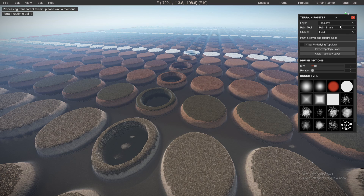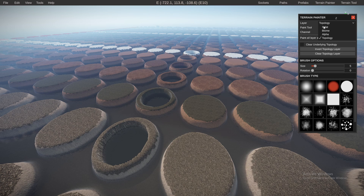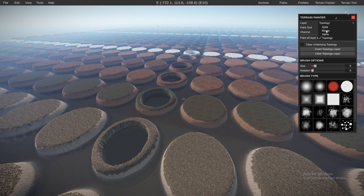If you go to Terrain Painter on the right you've got four things: the topology, the alpha, the biome and the splat. Today we're not going to be talking about the alpha — we're going to be talking about the topology, the biome and the splat.